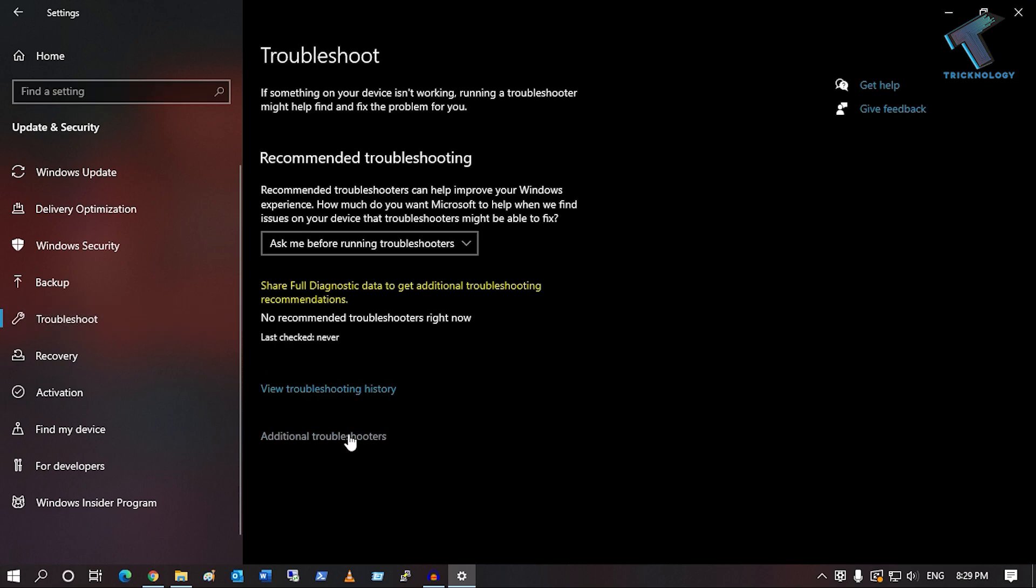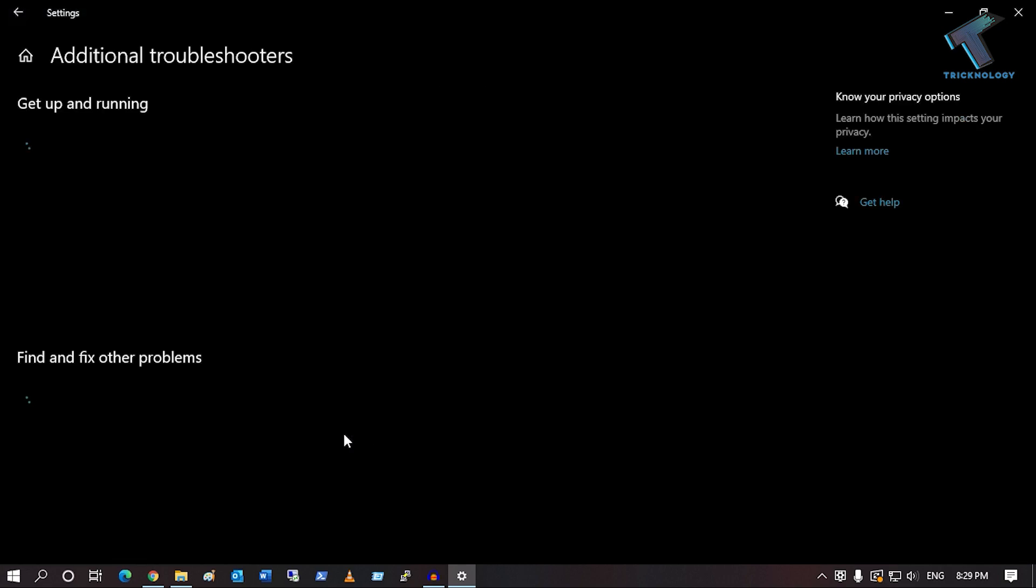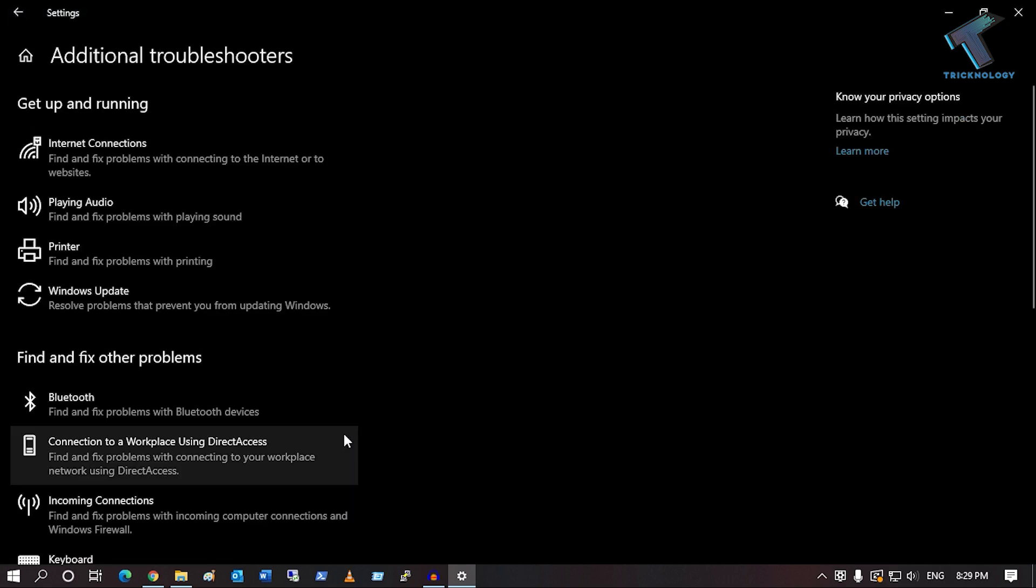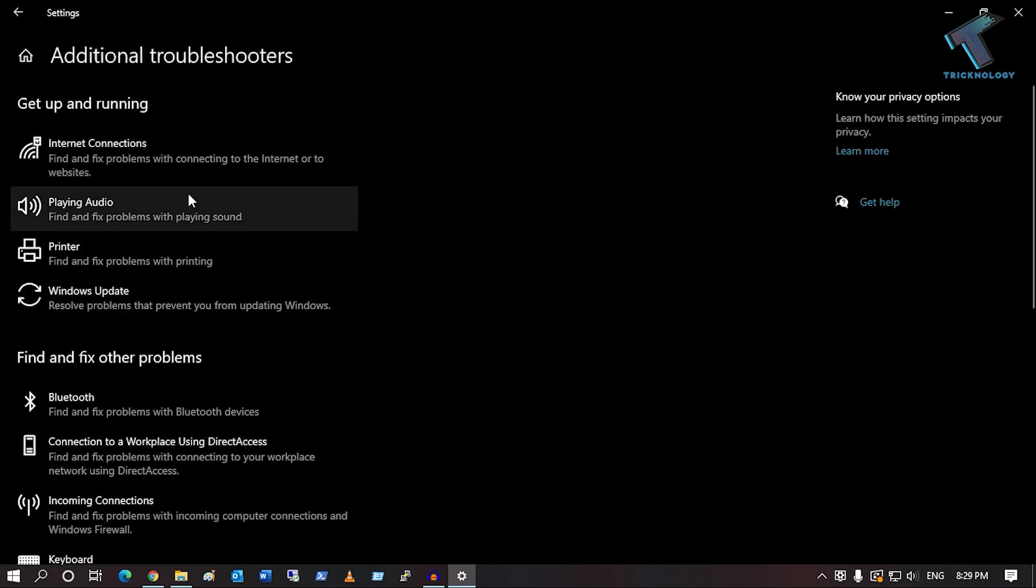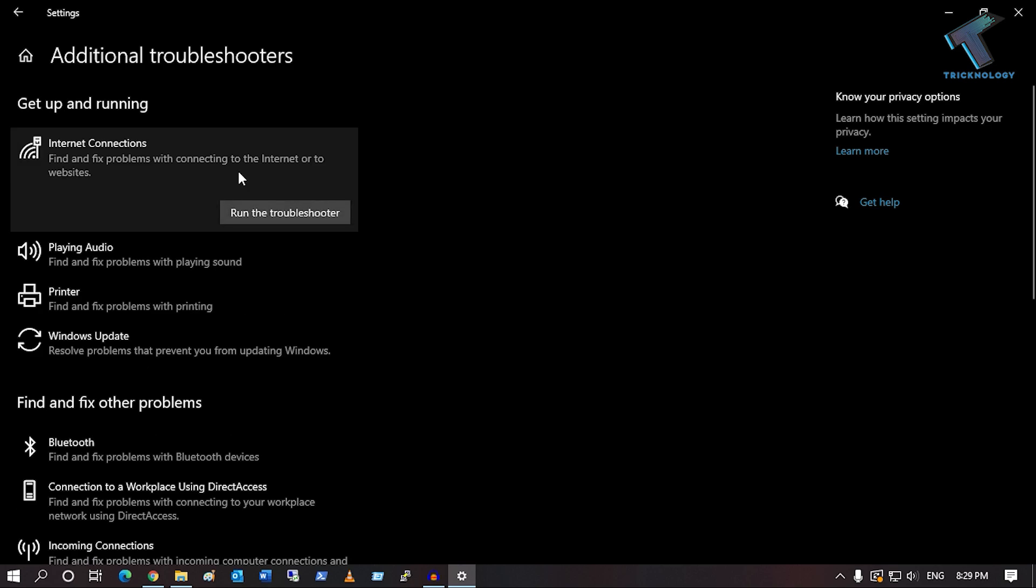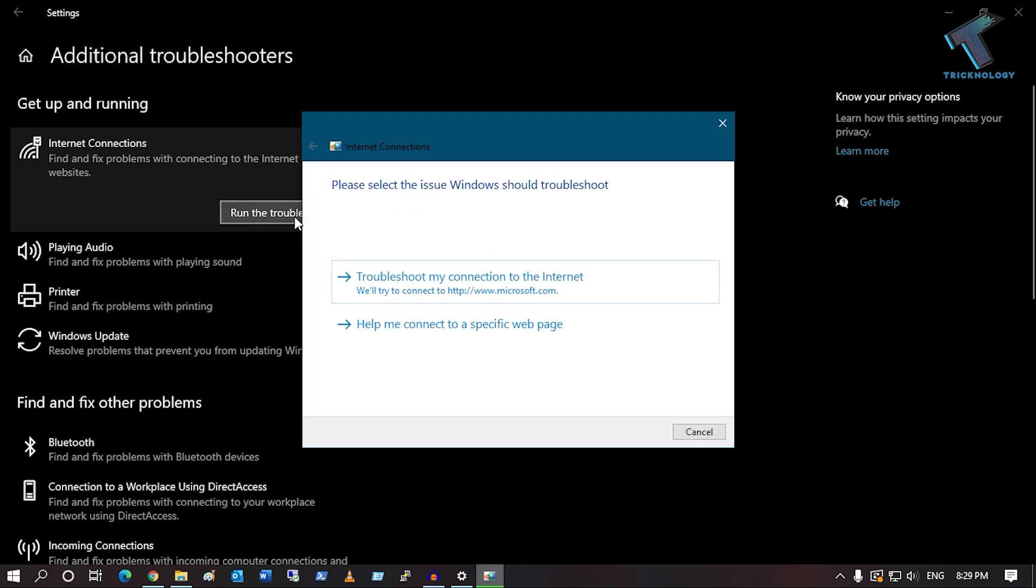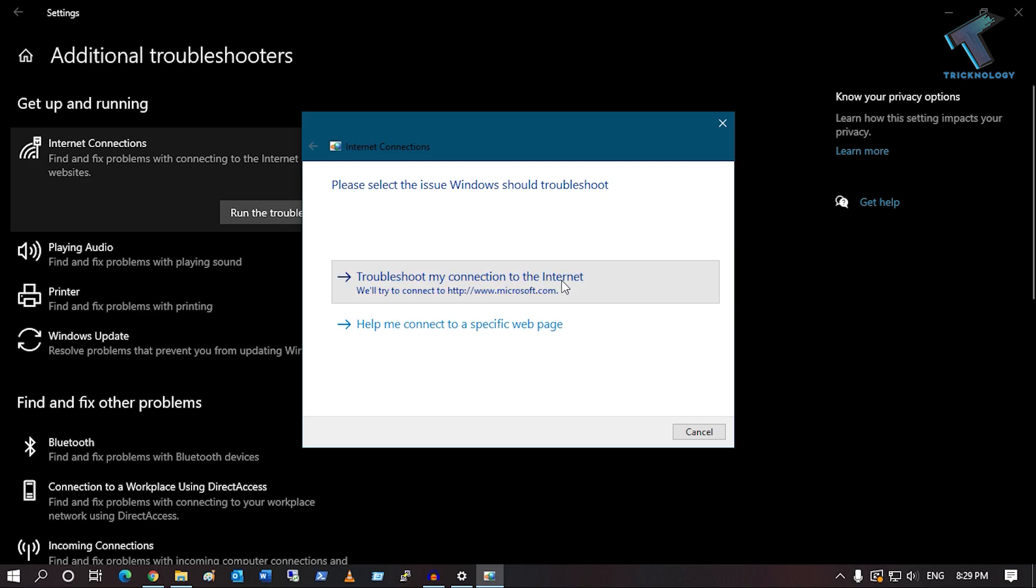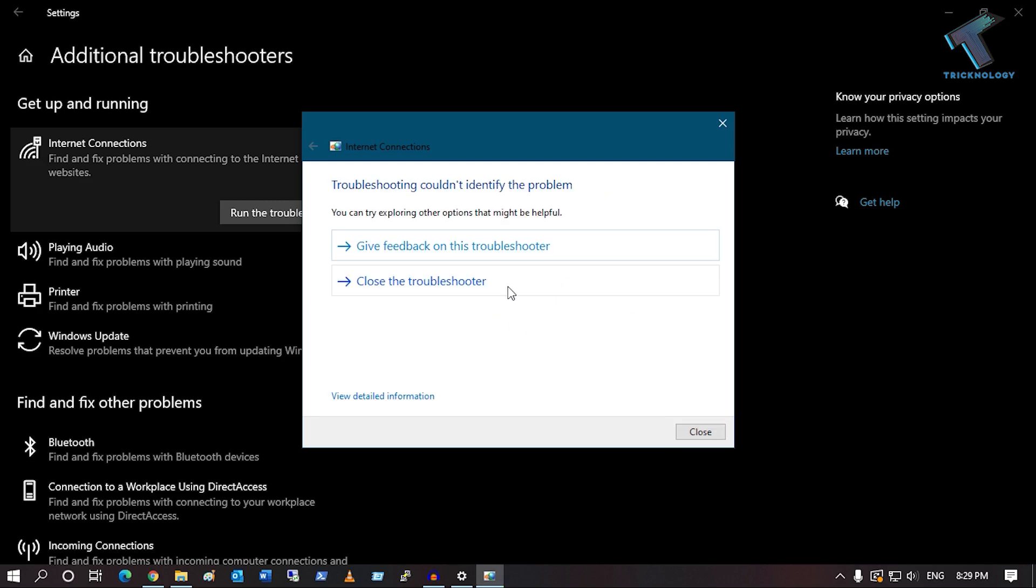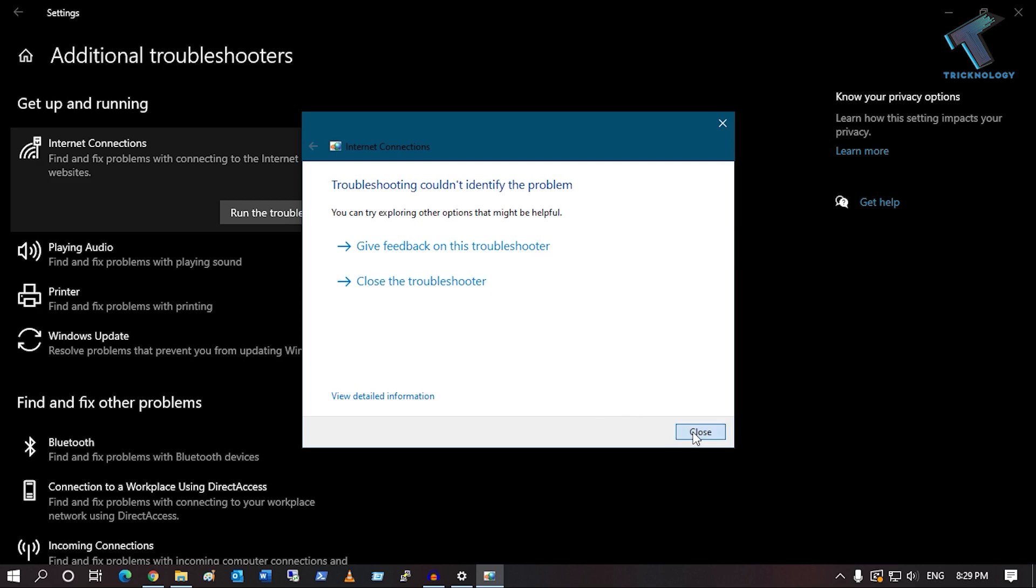Under Troubleshoot, you'll get Additional Troubleshooters. Click that option, then click on Internet Connection and click Run the Troubleshooter. It will detect and fix your problem. After done, close this window. If your problem still persists, continue to the next step.